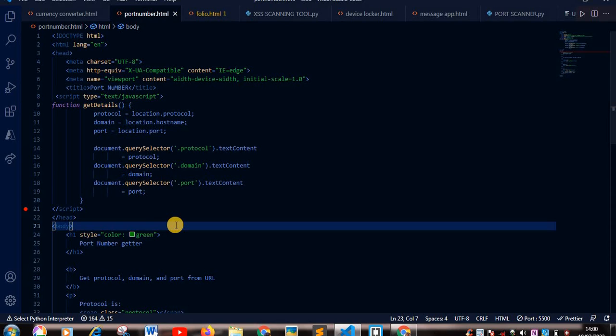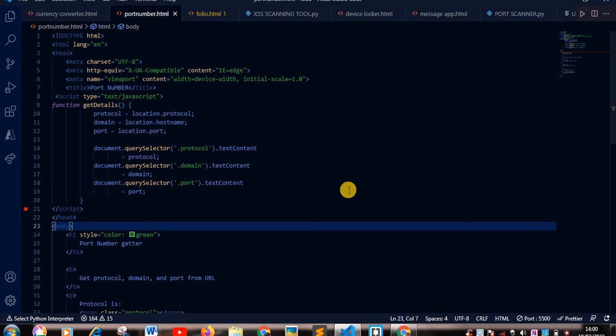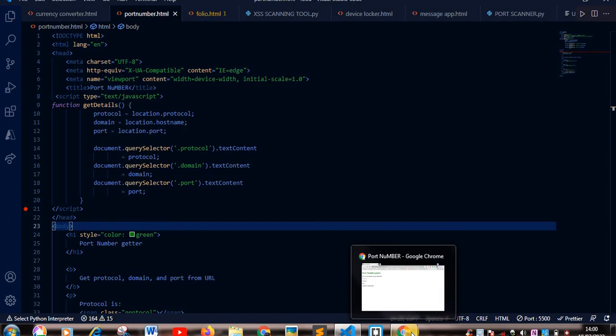So this simple code just allows you to get the protocol, the domain name, and our port number of our local host. Okay, so my live server is on our local host.